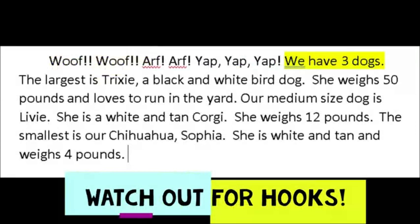A common error in middle school or high school is that students get in a hurry and simply pick the first sentence of every paragraph as the main idea. Sometimes the main idea has been moved or hooks have been added — such as a series of onomatopoeia or sounds to represent the dogs added at the beginning. These are obviously not the main idea and should not be chosen.